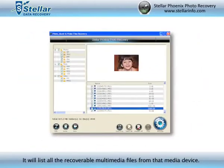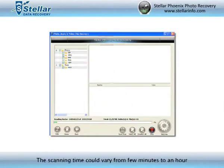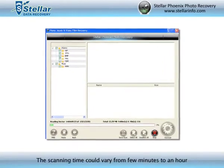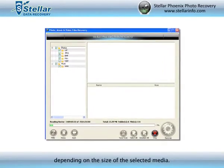It will list all the recoverable multimedia files from that media device. The scanning time could vary from a few minutes to an hour, depending on the size of the selected media.